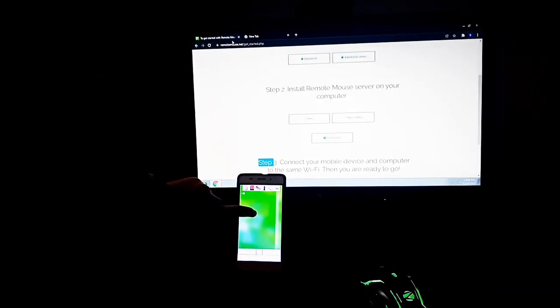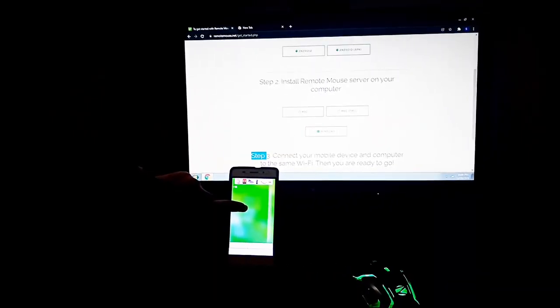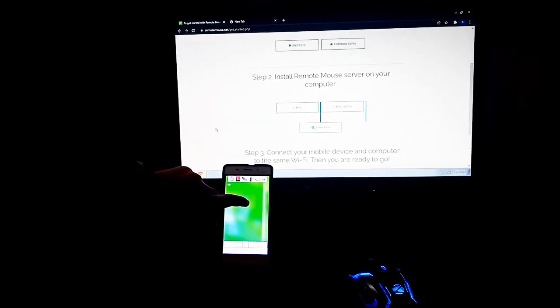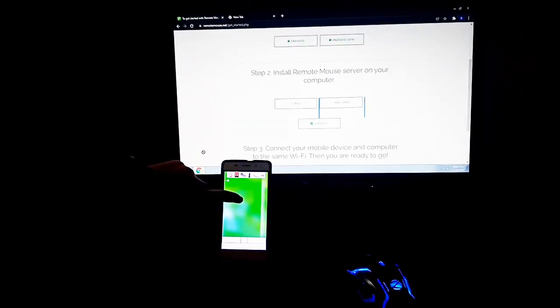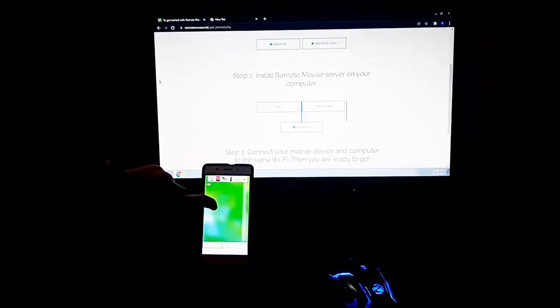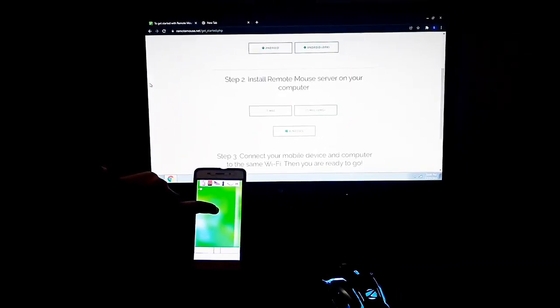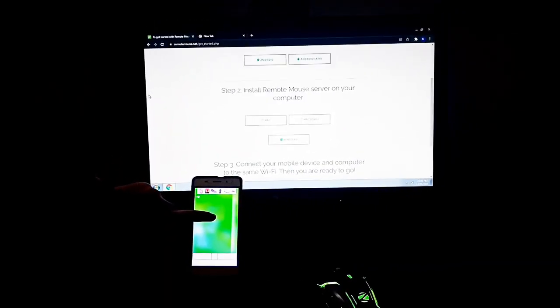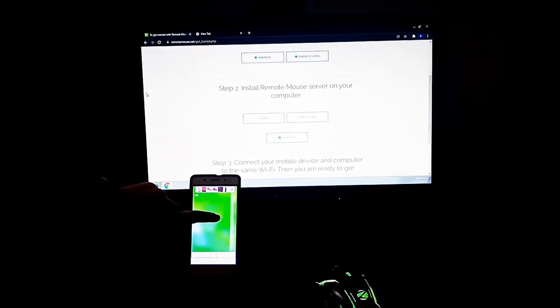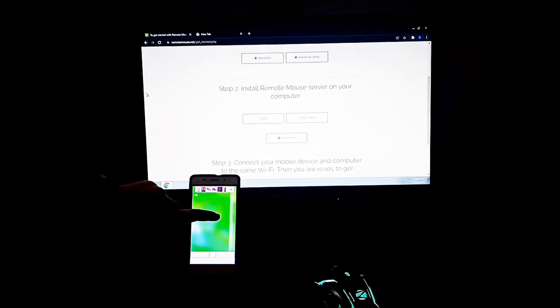With the help of the Remote Mouse app, now this is possible. You can also try this if you want a temporary solution or if you like a touchpad experience. That's all for this video — very soon I will bring another amazing video, till then goodbye.